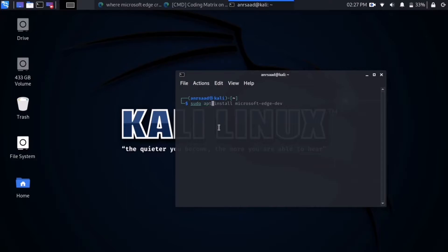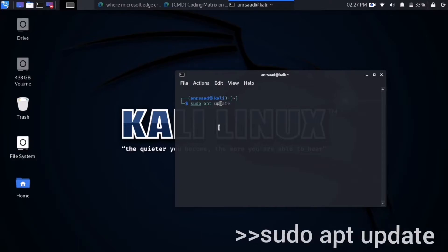Then it asks you for your password to enter the administrator zone. After the update, type this command to download VLC.